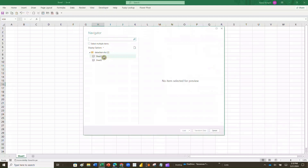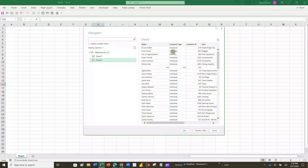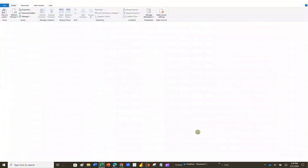So which worksheet do I want? If you click on each one it's going to give you a preview of what's in there. When I click on Sheet 1 it says Richard's File, it's for accounting, the topic is data cleaning. When I click on Sheet 2, that's where my data actually is — that's the file I want to upload and use. I have a choice: I can either load that data or I can transform it. Since there are going to be problems with that data, I'm going to transform it first.